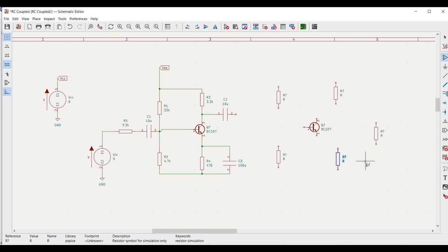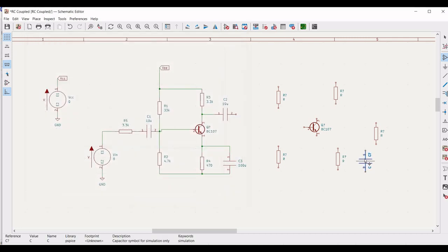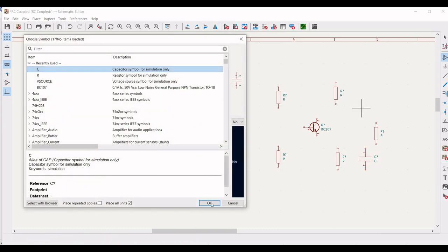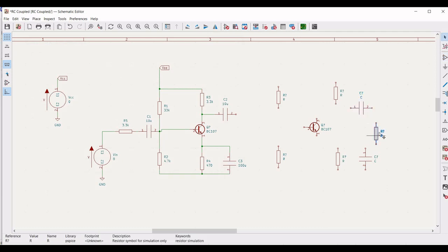We have to place the capacitors for this particular circuit. Select the capacitor and place it on the schematic window. Place the second capacitor on this particular circuit as shown in this particular tutorial. In order to rotate, use the R button on the keyboard.